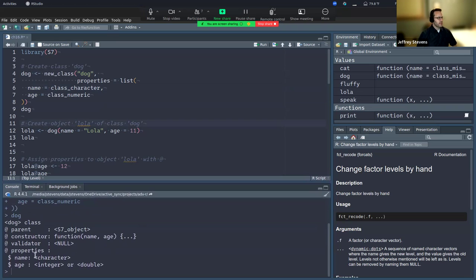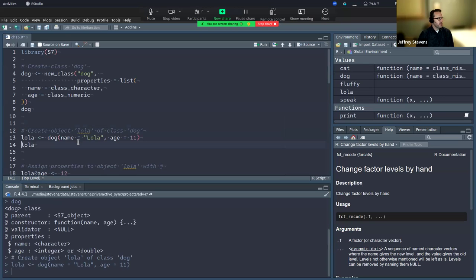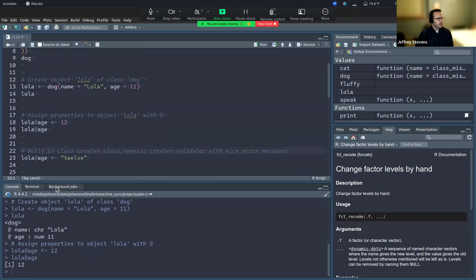Now we just create this class and now we have a class called dog, with parents, constructor functions, validator functions, and those properties. So just really simple things, but you automatically build in some of the structure. Here we're going to create an object called Lola of class dog - the object is named Lola, the name is Lola, we give it an age. And then now we have an object of class dog with the property name Lola, the property age 11. And this is how you both access, get and set properties - by using the at symbol. So we can reassign our property age there. And because we built this with class_numeric, it already assumes a particular class, so we get that built-in validation: it's expecting a numeric, not a character string, and we get a nice understandable error message when we violate that.